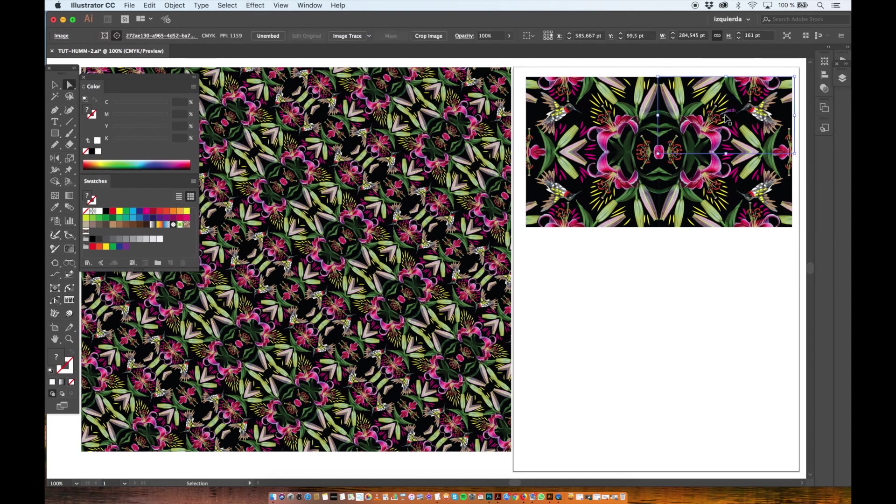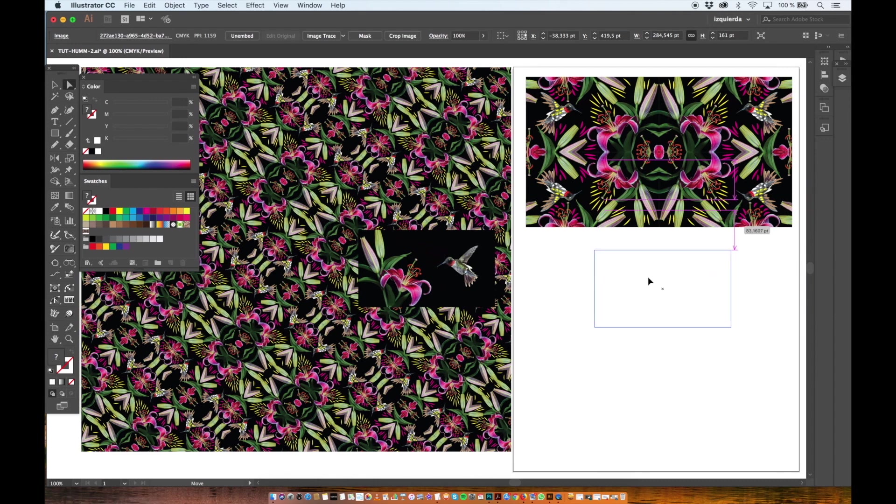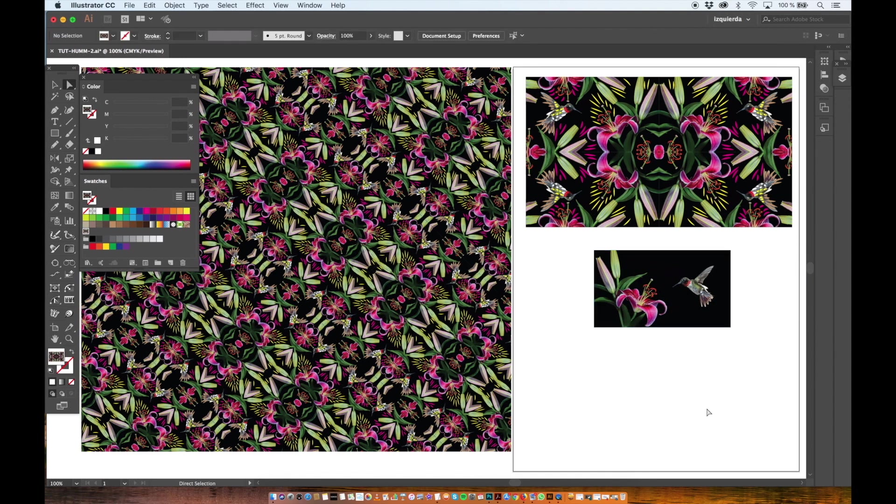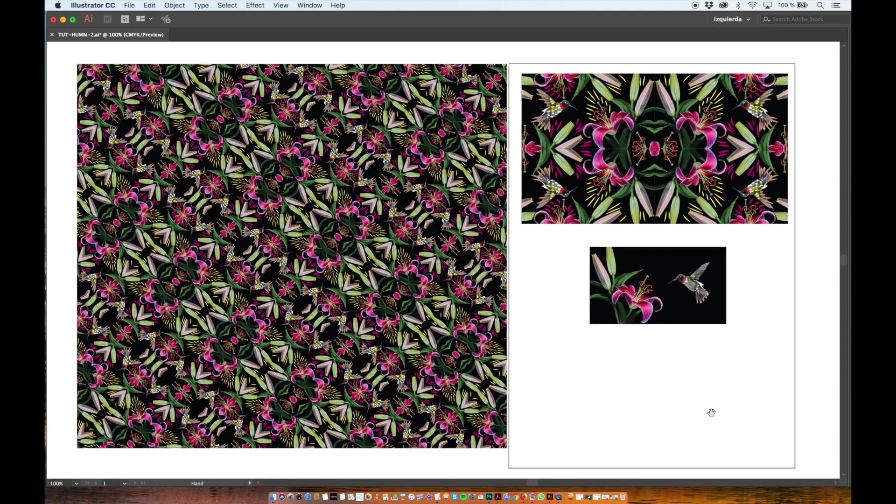And this is it. From this photo we created this pattern. I hope you like it and see you tomorrow for our next video. Bye!